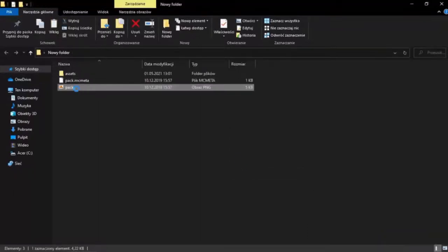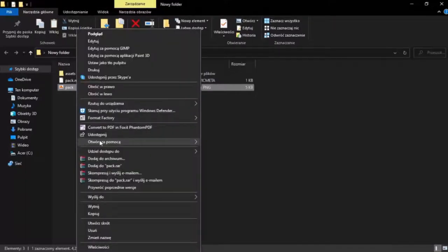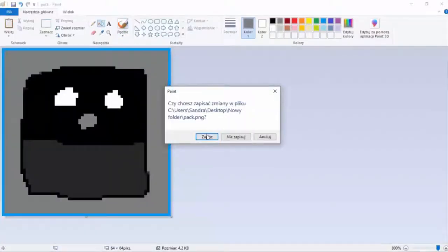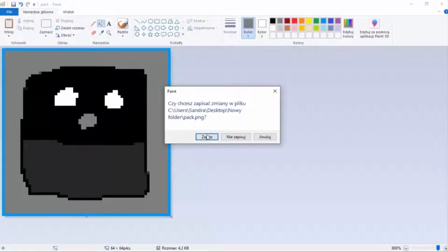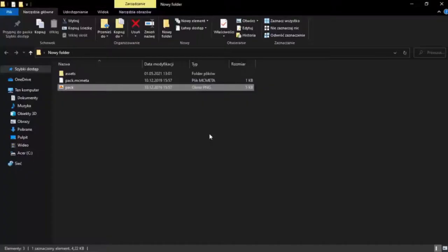Now you open your logo in some graphics program and draw whatever you like. When you're done, save and close.